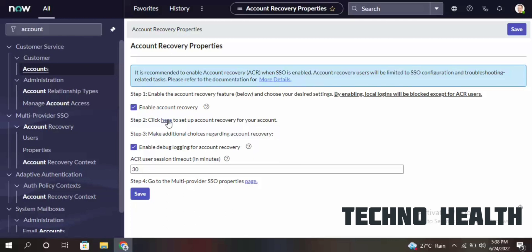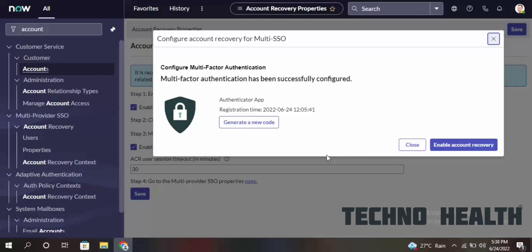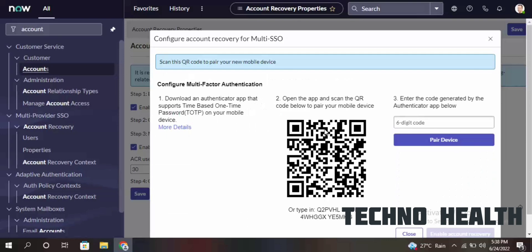In this step it is asking us to configure the authenticator app. The authenticator app is already installed on my mobile, but I'll go and configure a new scan code. I scan my code and got the six-digit code — 544173 — to pair the device.